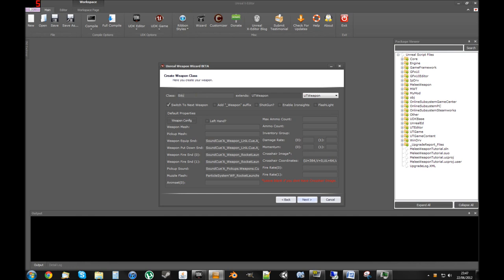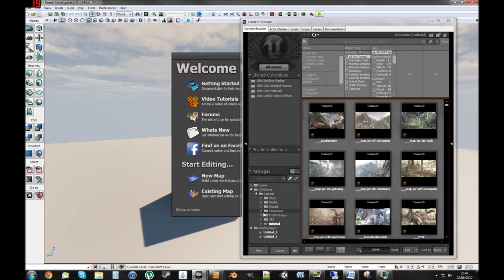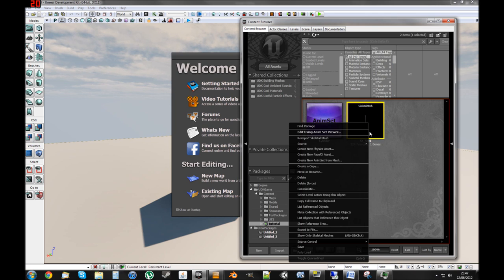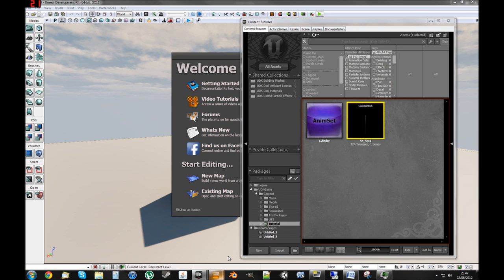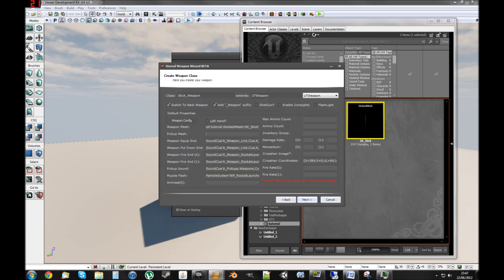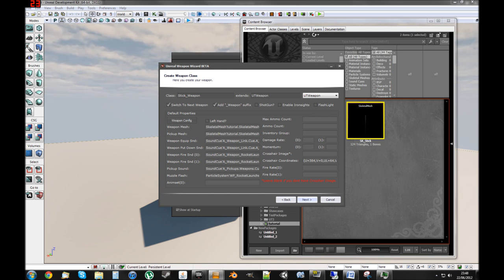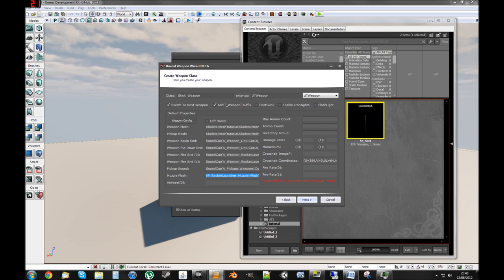First we need the name - I'll name mine 'StickWeapon'. In the default properties, I need to get the weapon mesh, which you can find in UDK. Go onto the package you've got, select the skeletal mesh, and copy full name to clipboard, then paste it in. Weapon mesh is the first person mesh - this is the high detailed mesh which the person holding the weapon gets to see. The pickup mesh is the third person mesh, which is what people see externally. We don't need muzzle flash for melee weapons.